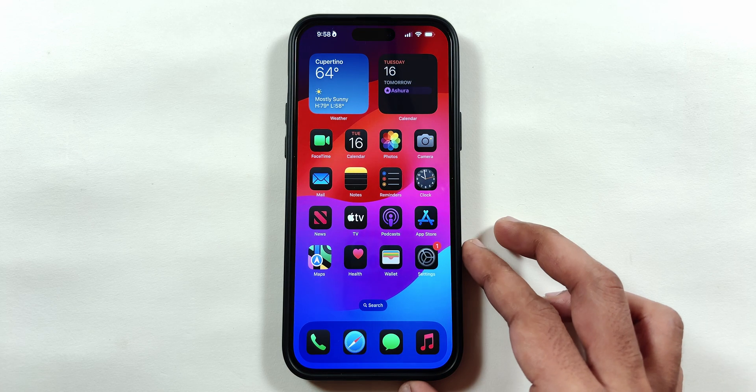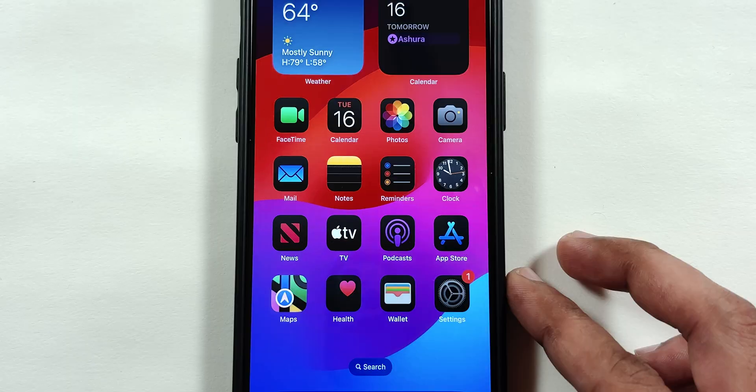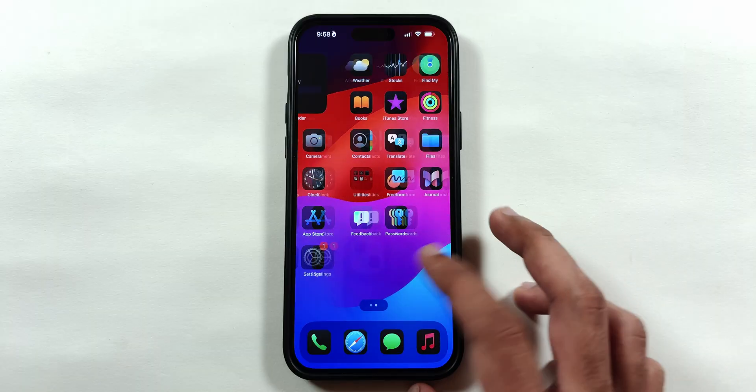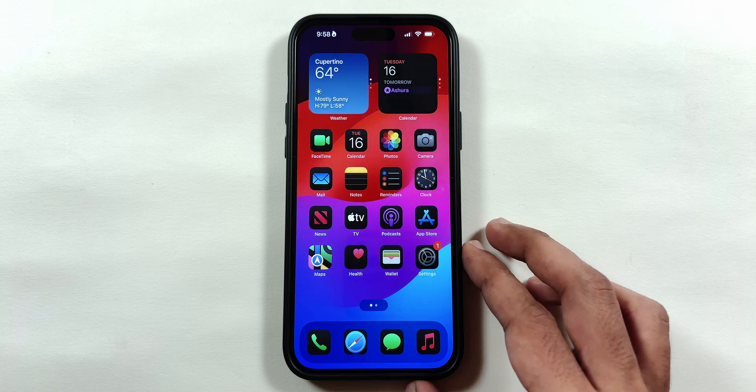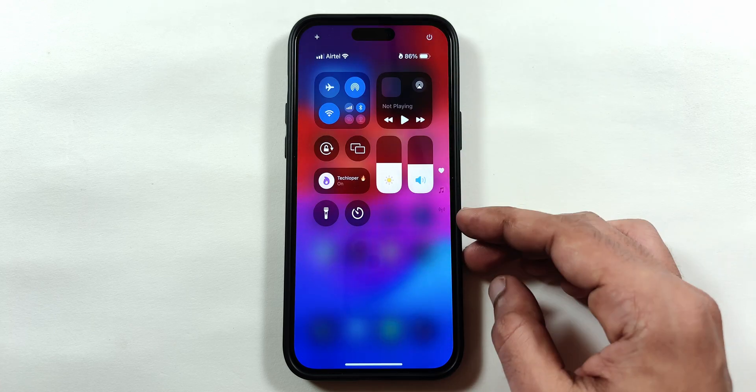Swipe up to go to the home screen. As you can see, all the icons are changed to dark mode by default, confirming the installation of the iOS 18 beta update.